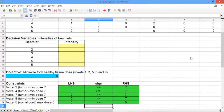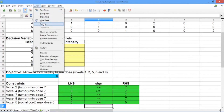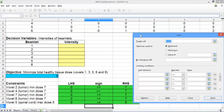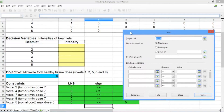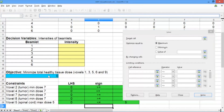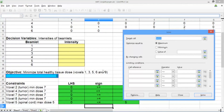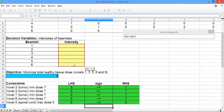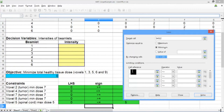The remaining constraints are the non-negativity constraints, which we'll add directly in the solver. Go to the Tools menu and select Solver. The solver window should pop up. First, we need to tell solver what our objective is. Delete what's in target cell, make sure your cursor is in target cell, and select the blue objective cell. Now change maximum to minimum, because we're trying to minimize the total dose to healthy tissue. Our decision variables should be the six yellow cells.